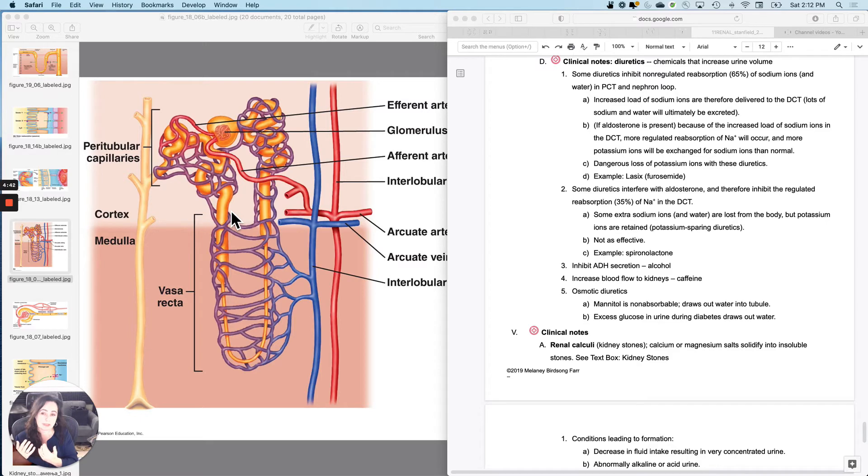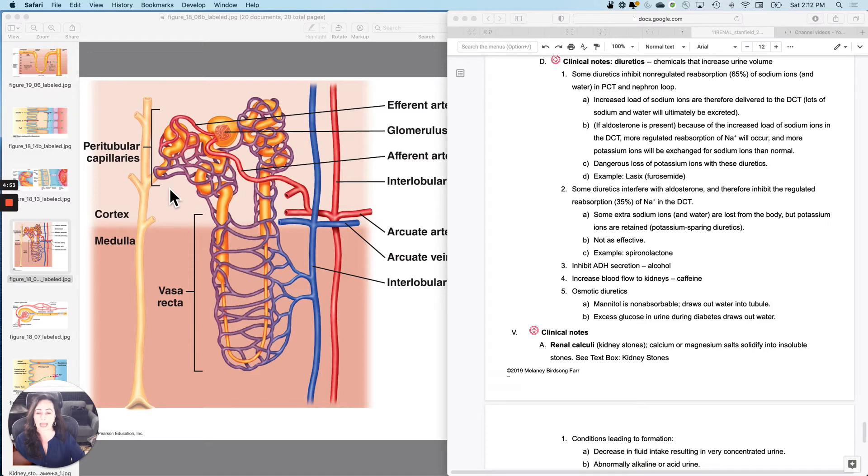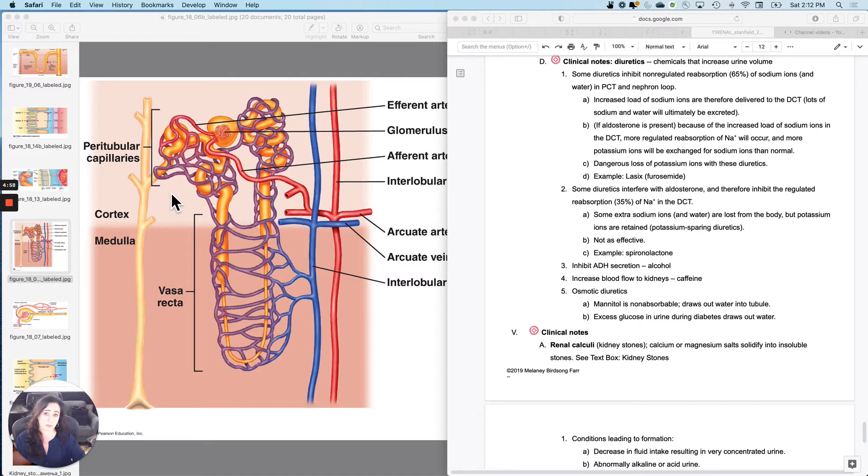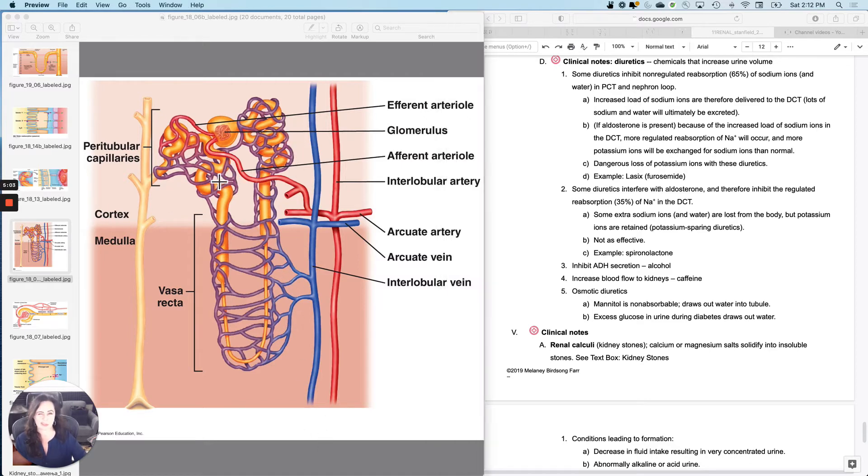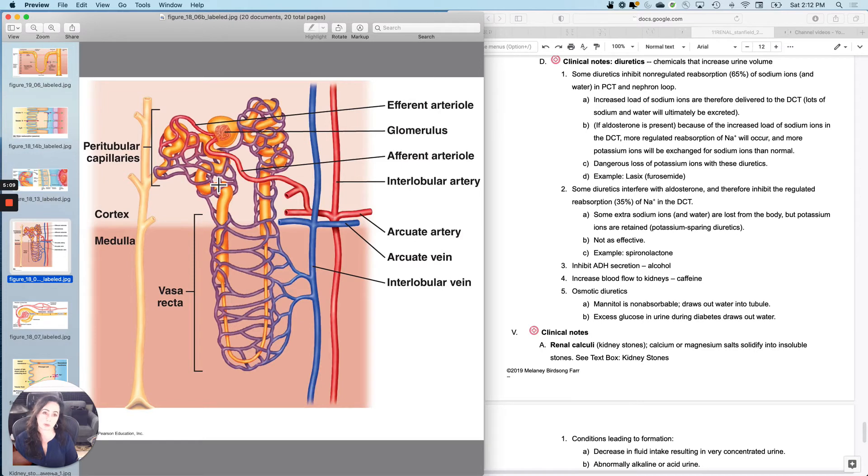And so what happens here is these are great for causing you to pee a lot, really good diuretics. But since they force all that sodium into the distal convoluted tubule, there is the possibility for a really dangerous loss of potassium. Because if you didn't do it here, you'll try to do it here. And when you do it at the distal convoluted tubule, it'll cost you some potassium. So a dangerous loss of potassium ions is possible with these diuretics.